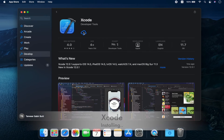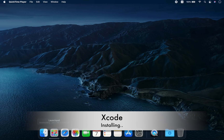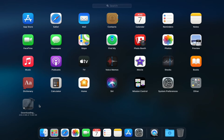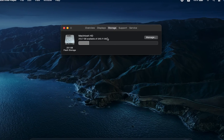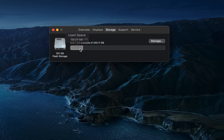The first software I will be installing is Xcode. It will be used for iOS app development. I will also be utilizing it with Unity for app and game development.